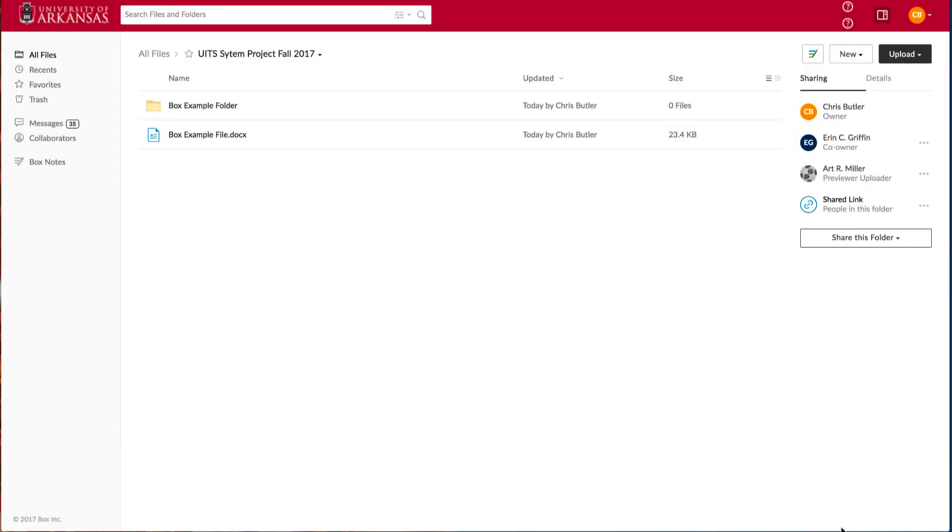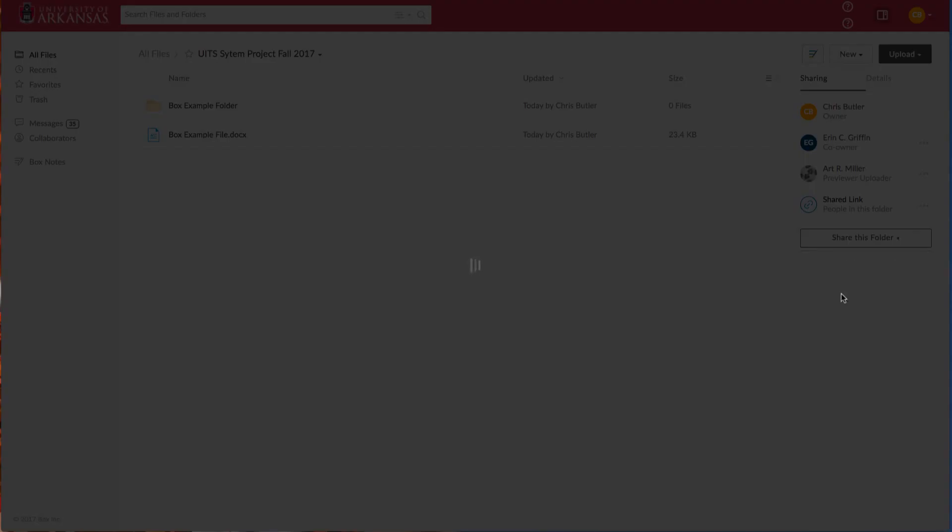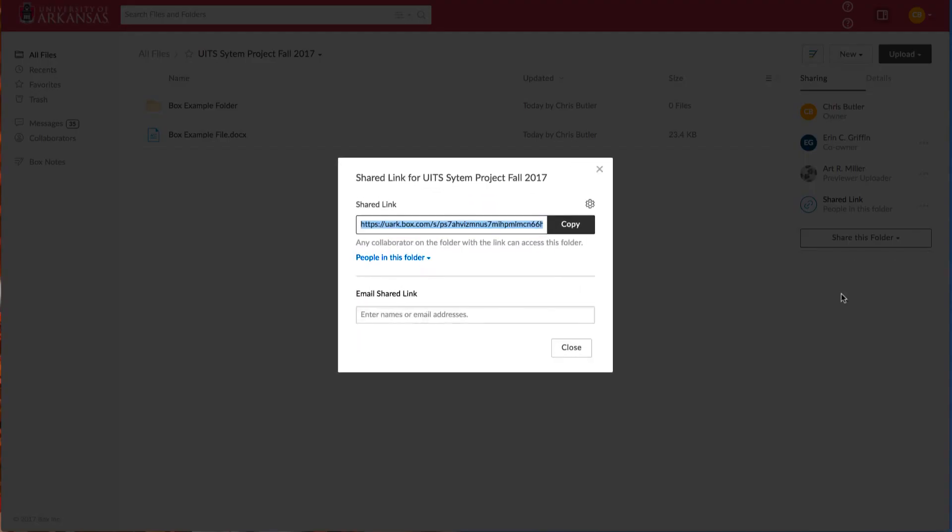You can also create links to folders using the shared link option. This is great for sharing large files to individuals without size limitations found in email and with added security. To create a shared link, select Share this folder and Get Shared Link. You'll immediately be shown the link, but there are a number of options to customize sharing.